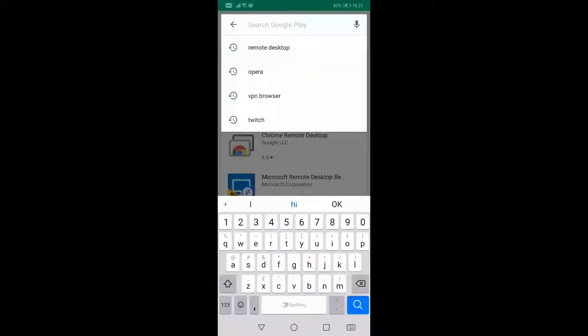Welcome to TradingFXVPS. I'm here to show you a guide on how to connect to the VPS and dedicated server using Remote Desktop on your Android phone.